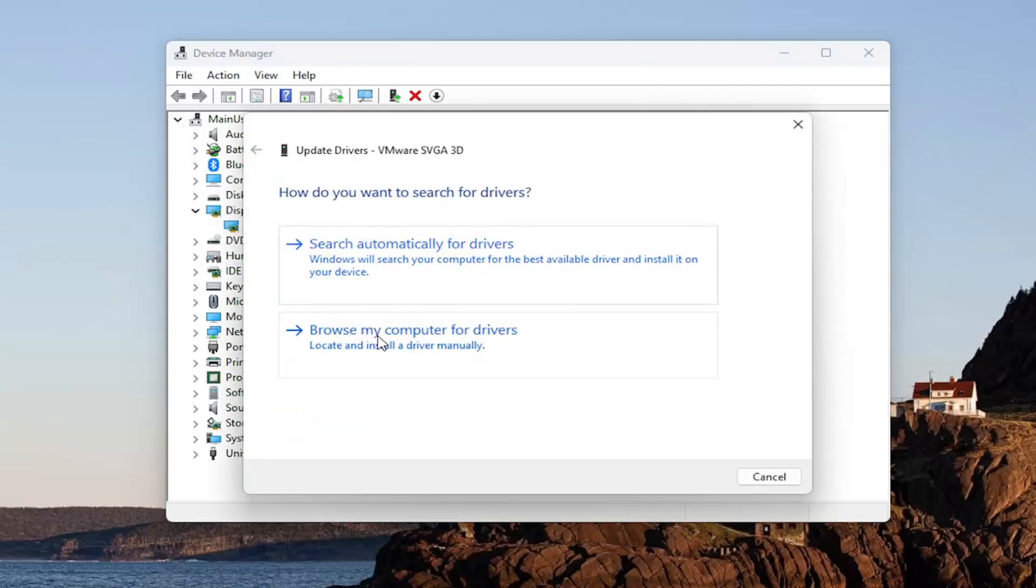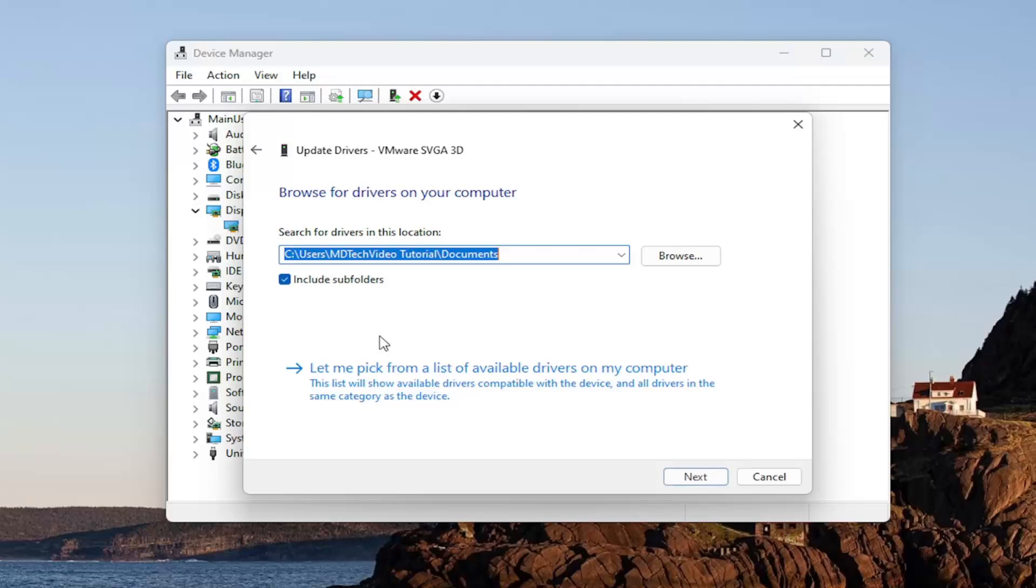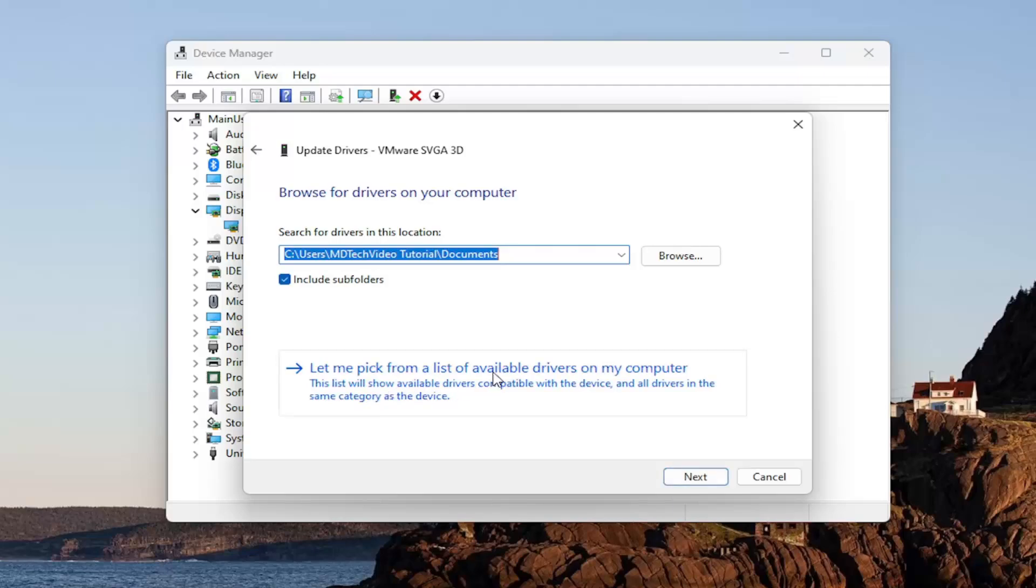Select browse my computer for drivers and then select let me pick from a list of available drivers on my computer.